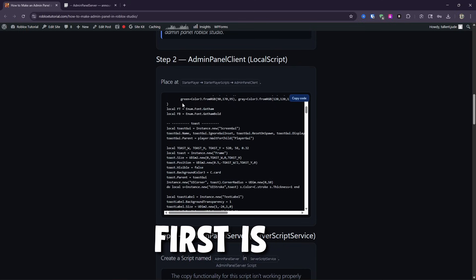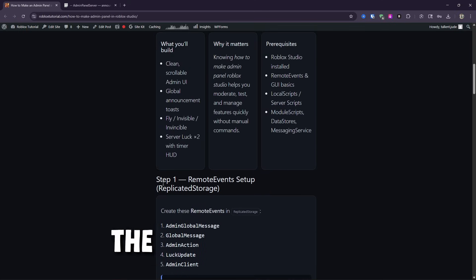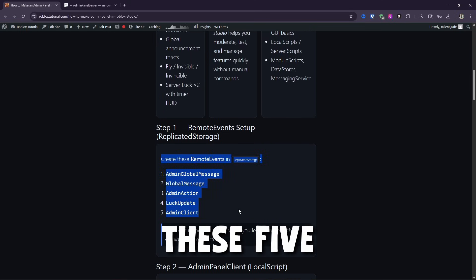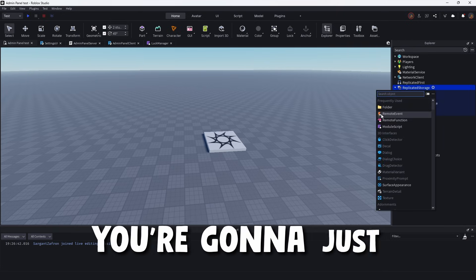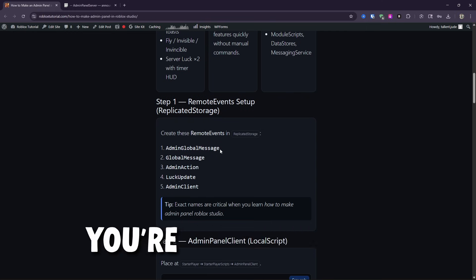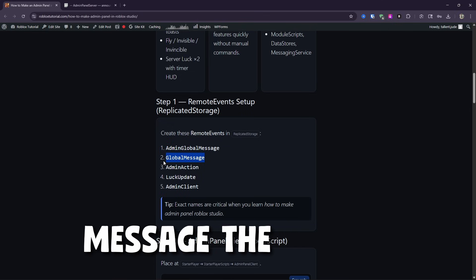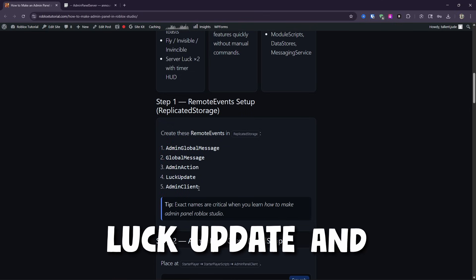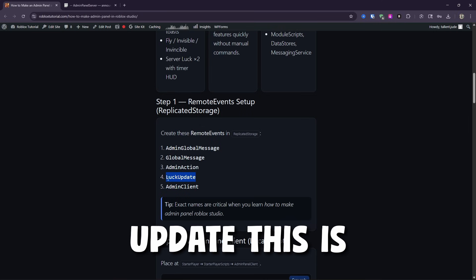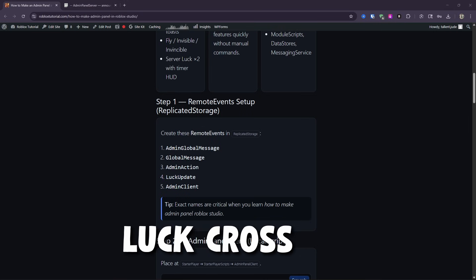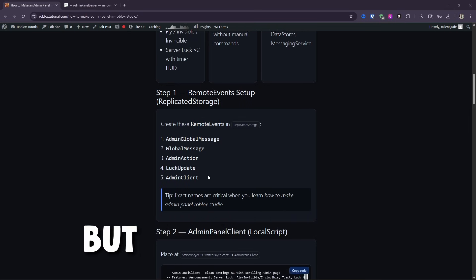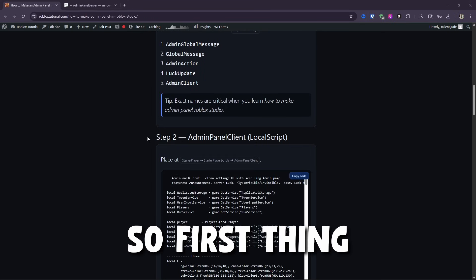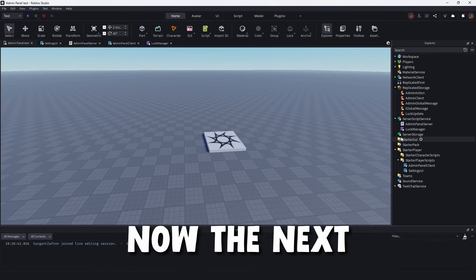So first things first is on the website, just follow the information. Very first thing you're going to need to make is these five remote events. So in replicated storage, we're going to come on in, you're going to just create the five remote events, and you're going to name them exactly these. You're going to name the first one admin global message, the second global message, then admin action, luck update, and admin client. So the luck update, this is actually an admin abuse where it increases server luck across all servers, obviously a bit buggy, but eventually, we'll go over that. That's in a previous video. So first thing is setting that up. So fairly straightforward.